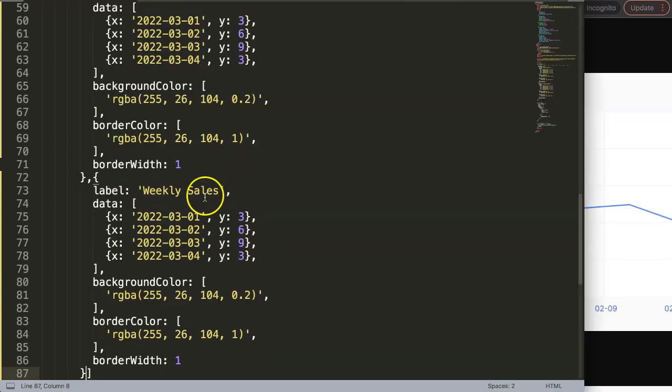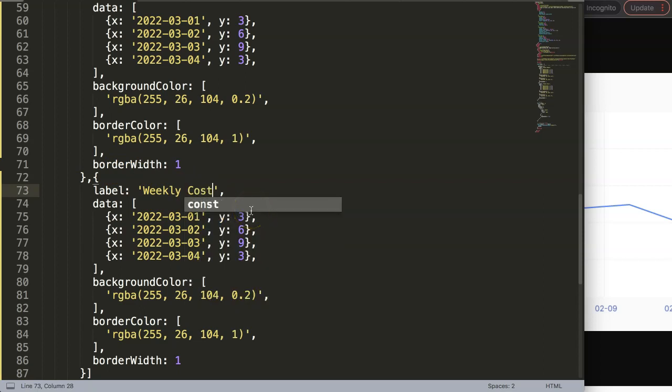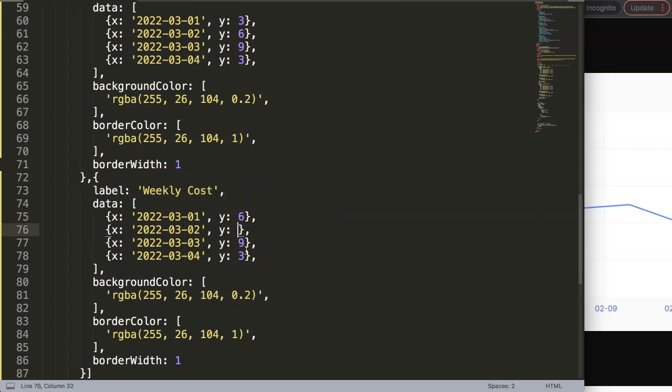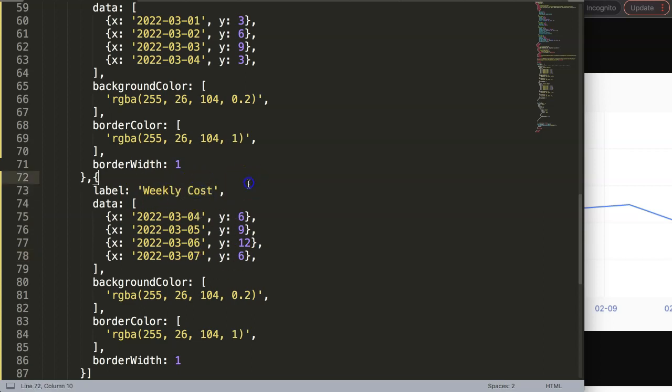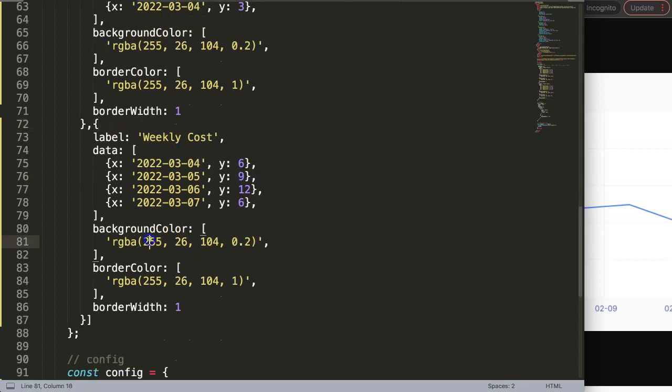We're going to say this will be six, this will be nine, this will be twelve, and this will be six. Here we start at four, five, six, and seven. This will be cost, and I'll give this a different color, zero zero zero.